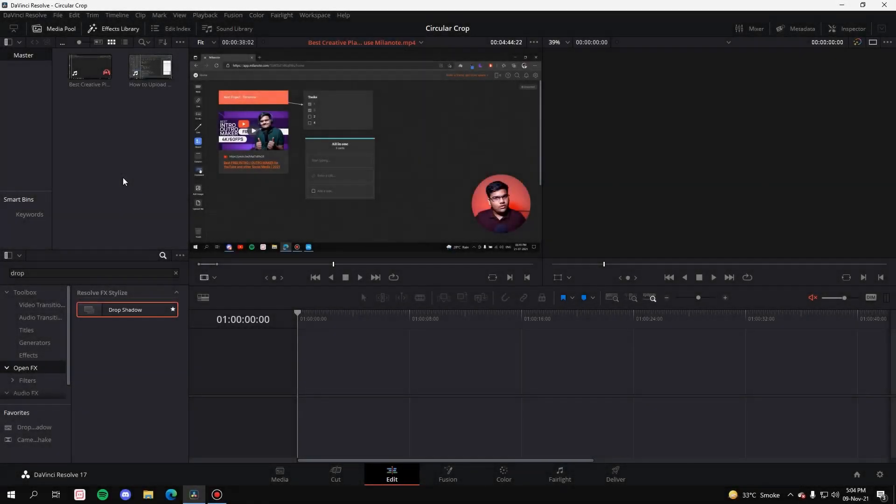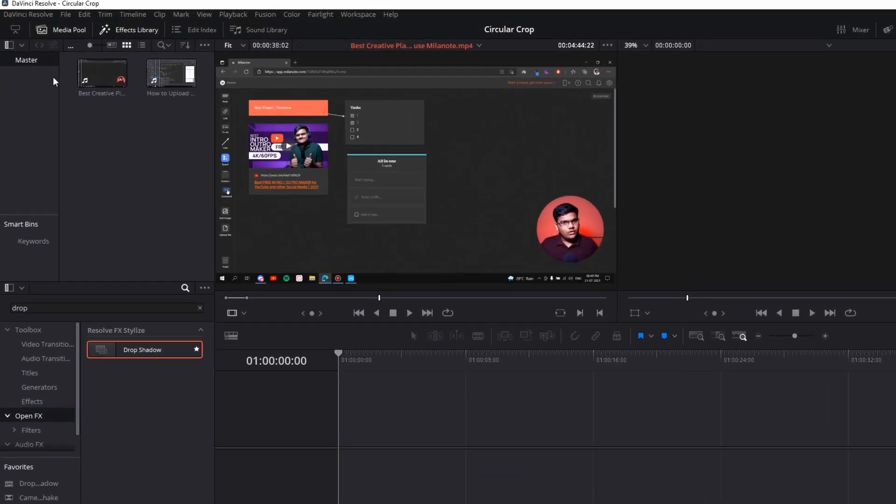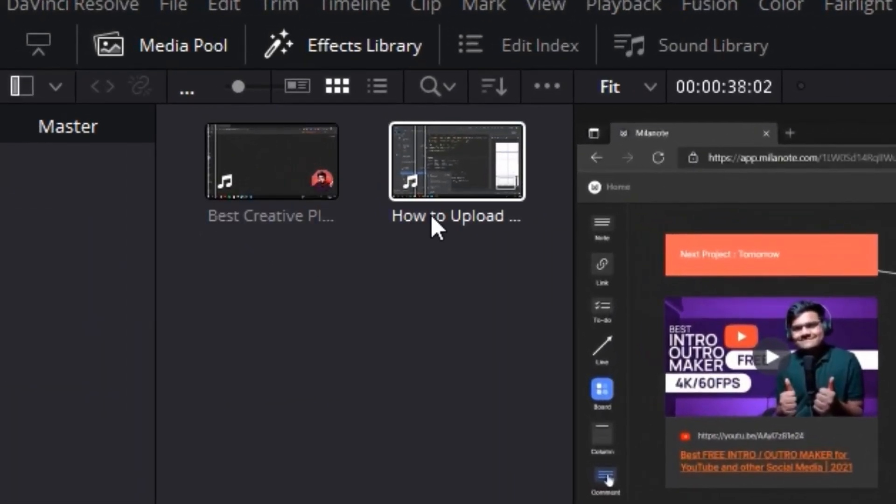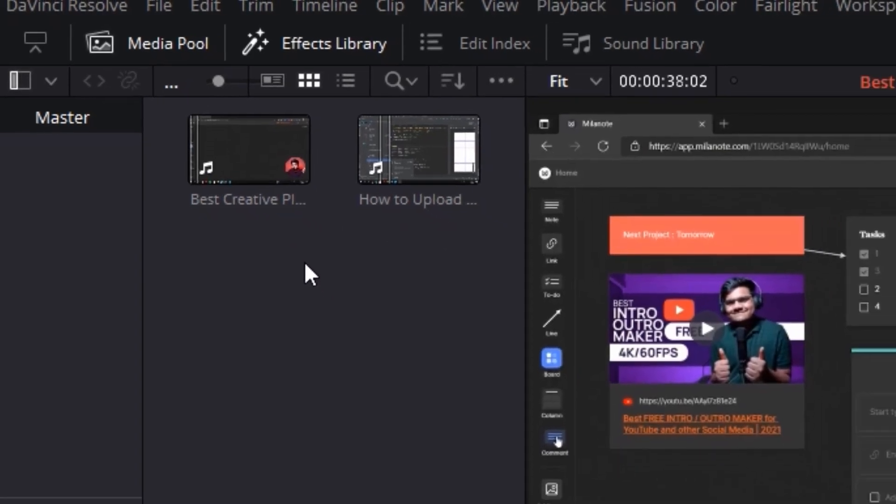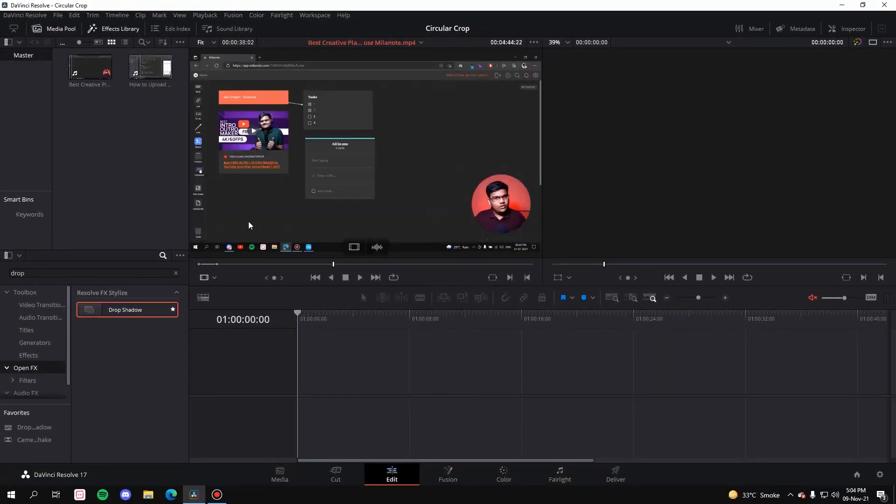Alright, so let's get started. In the media pool I have taken two clips: one is a base clip and the other one is the overlay clip which we are going to crop. It can also be an image. I have also marked the input and output points of both videos.